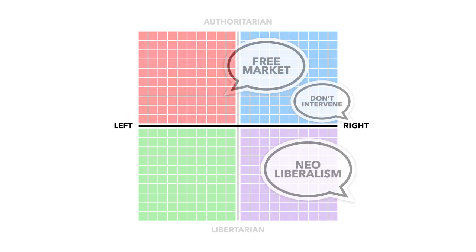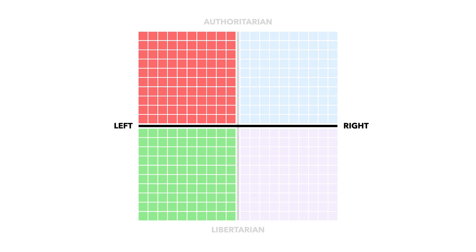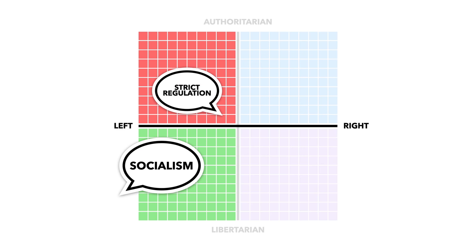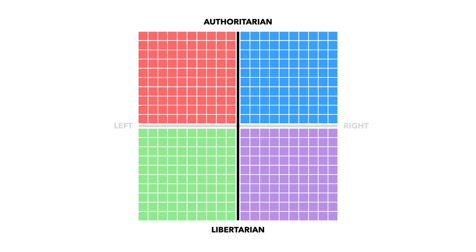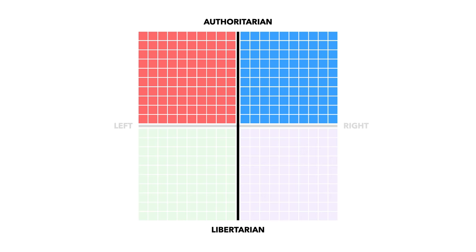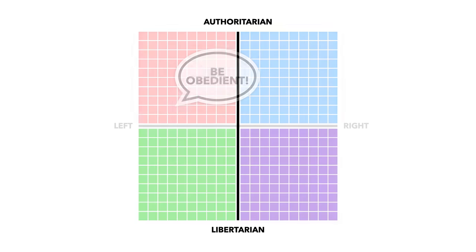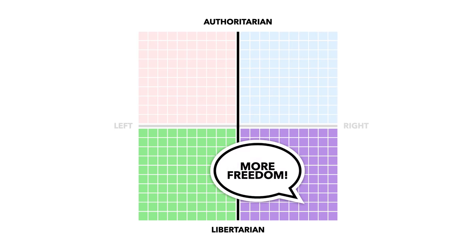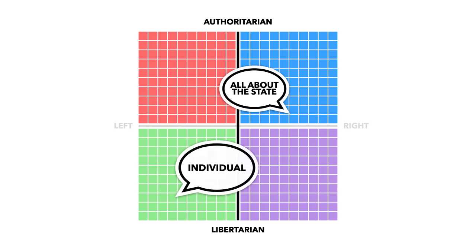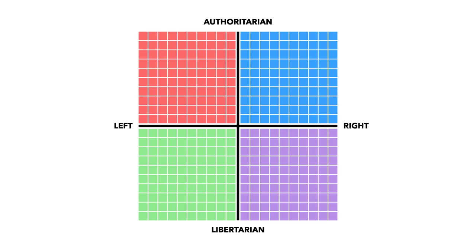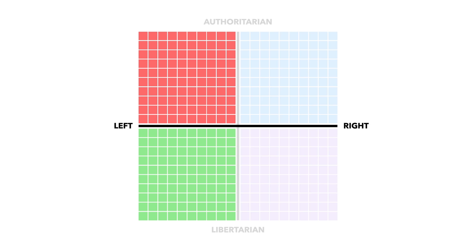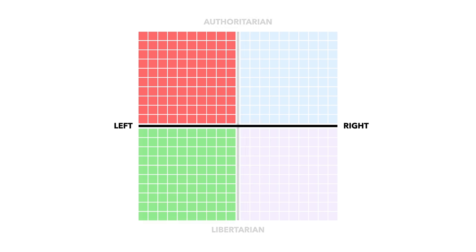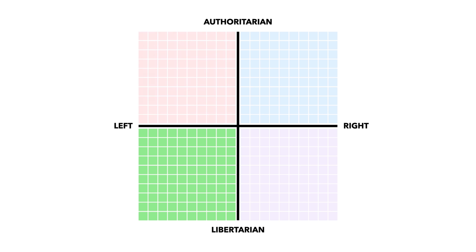This is the belief that the economy should be very strictly regulated by the state. On the social axis they split people between authoritarian and libertarian. Authoritarianism is the belief that people should be obedient to authority. As you can imagine, liberalism is the opposite, the belief in more individual freedom. An easy way to think about it is whether the state or the individual is more important. If you combine the social and economic scale you can then find out exactly where you land, differentiating between those who believe in left-wing economic policy and authoritarian social policy and those who are left-wing economically but support liberal social policies.